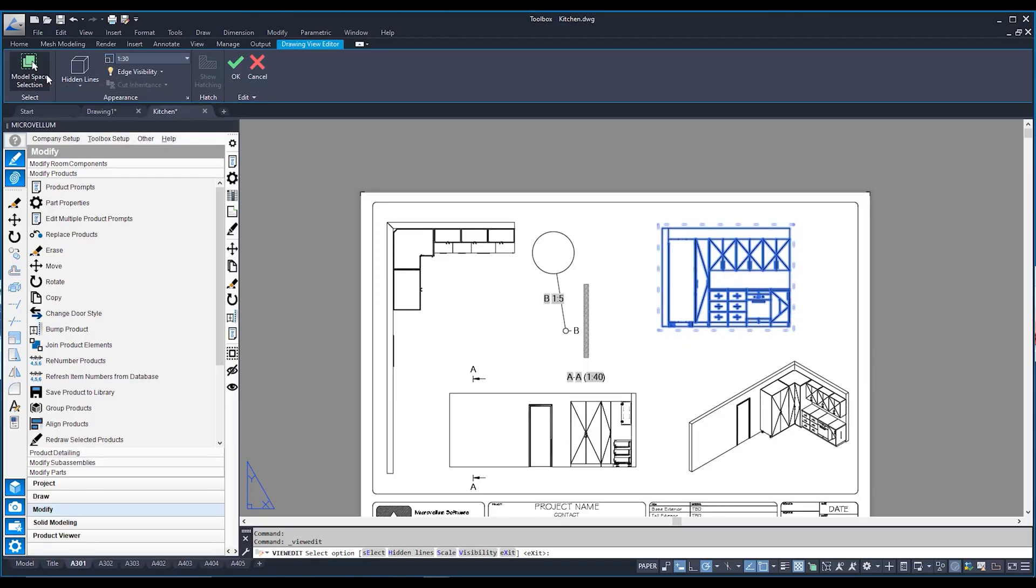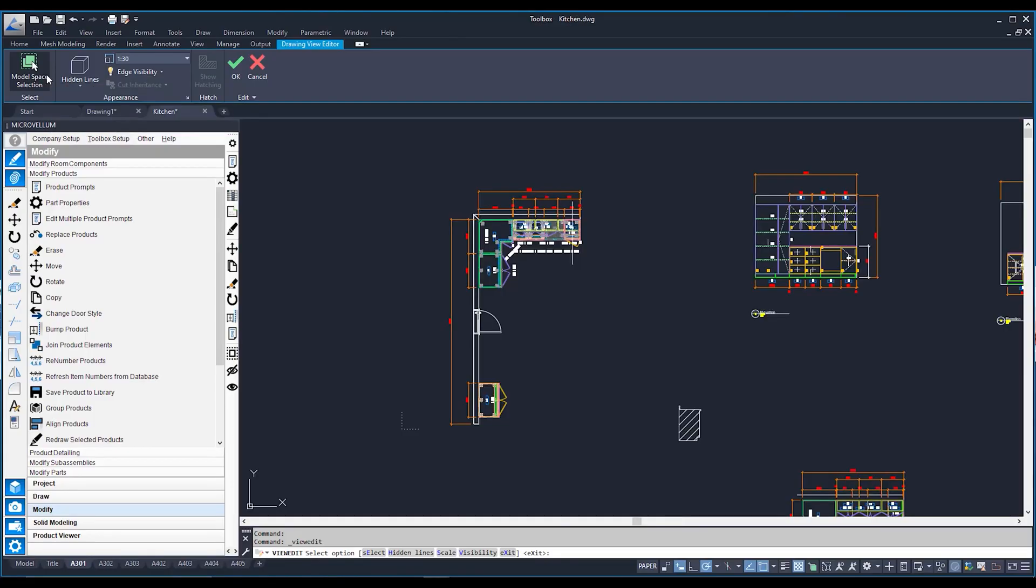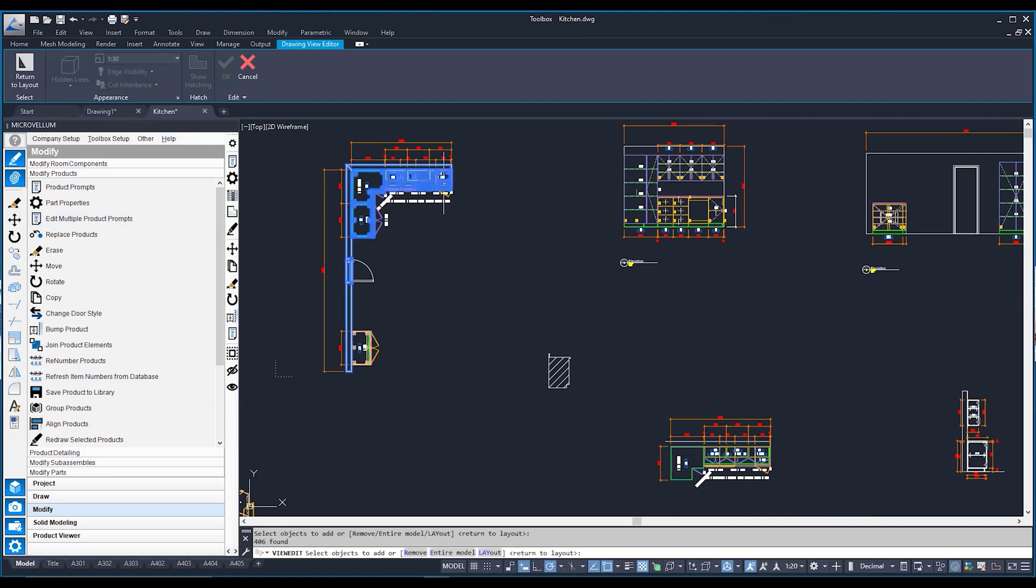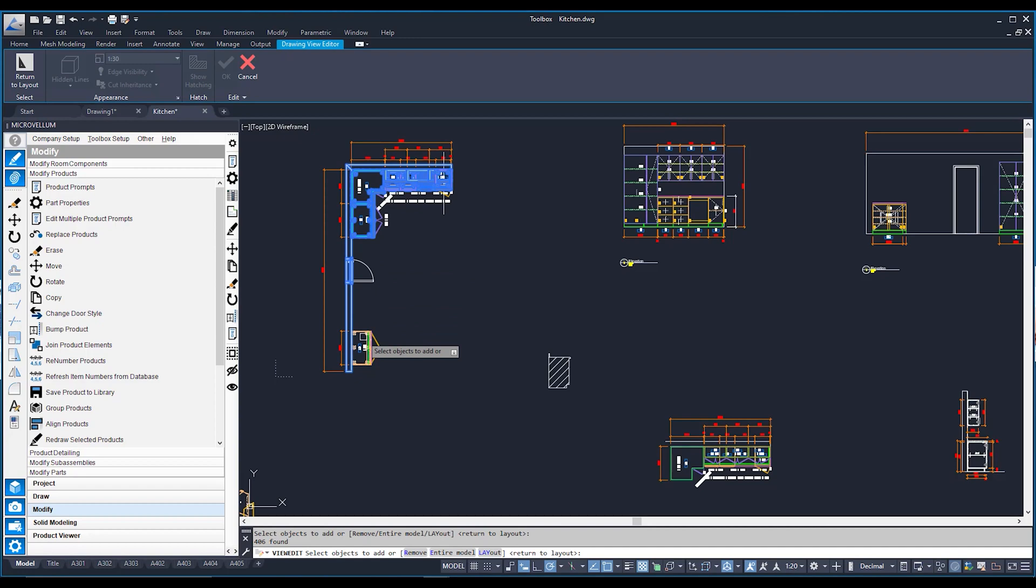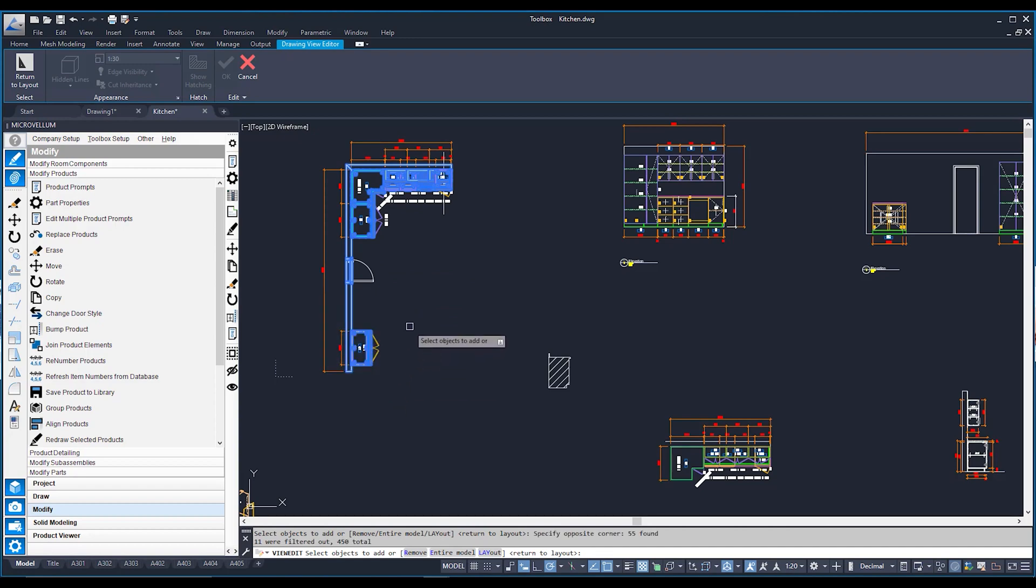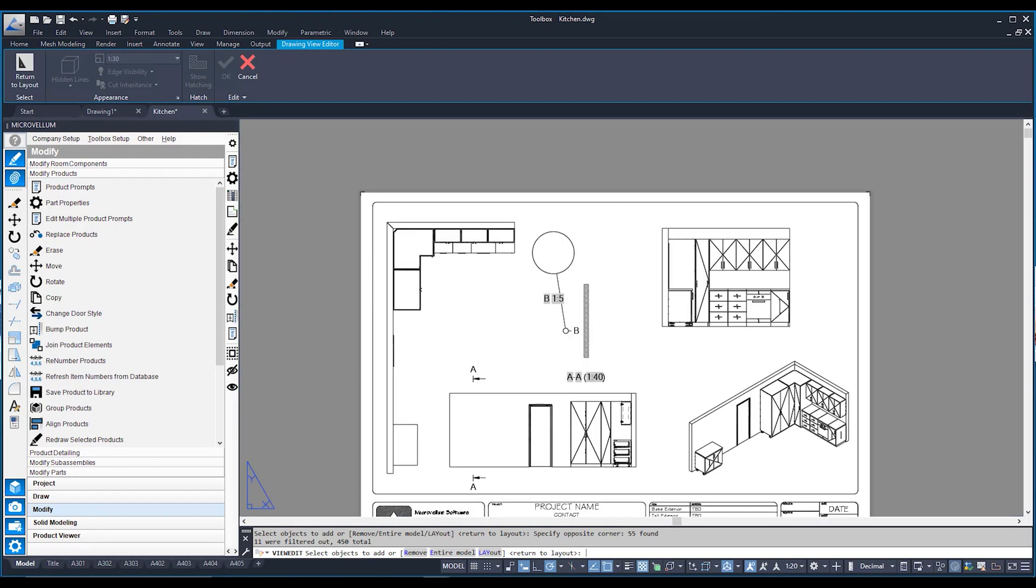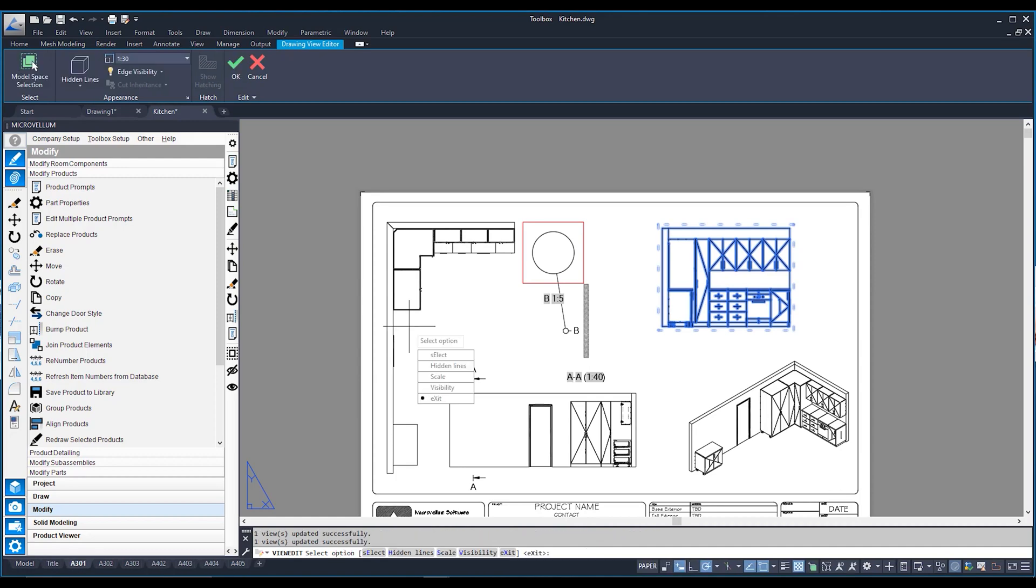I've got an option on the left called model space selection. And model space selection is pretty much where you would tell your view base, these are the 3D models that I want you to draw in 2D. If I click on my model space selection, it's going to take me to my model space, and I can see all my products are highlighted, except for one. If I highlight this cabinet just sitting right here on his lonesome and hit enter, it's going to bring that cabinet back in those view bases.